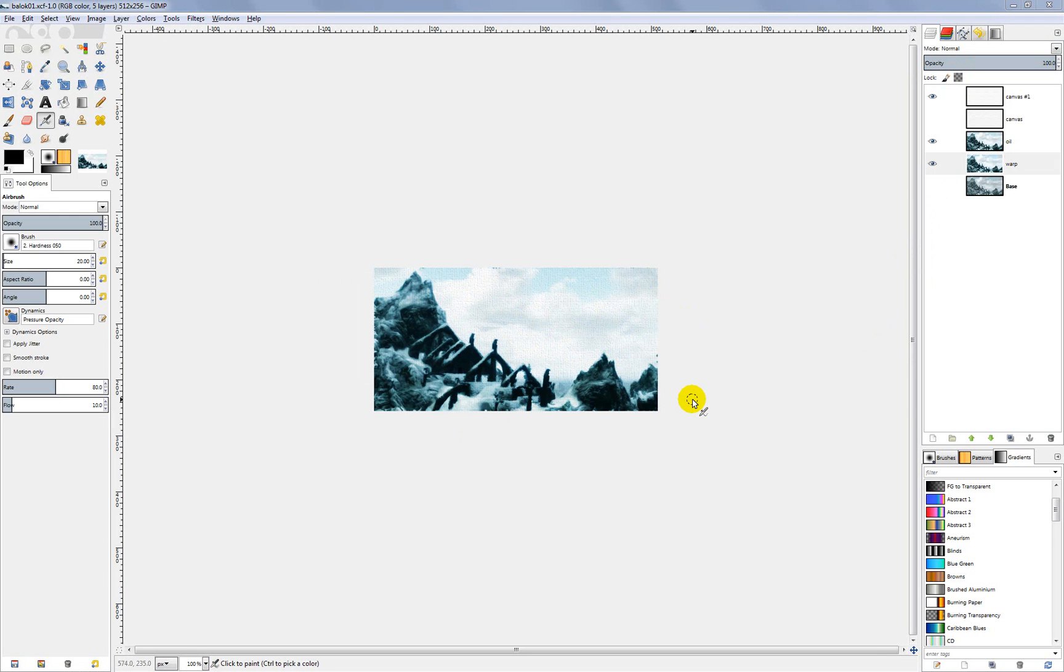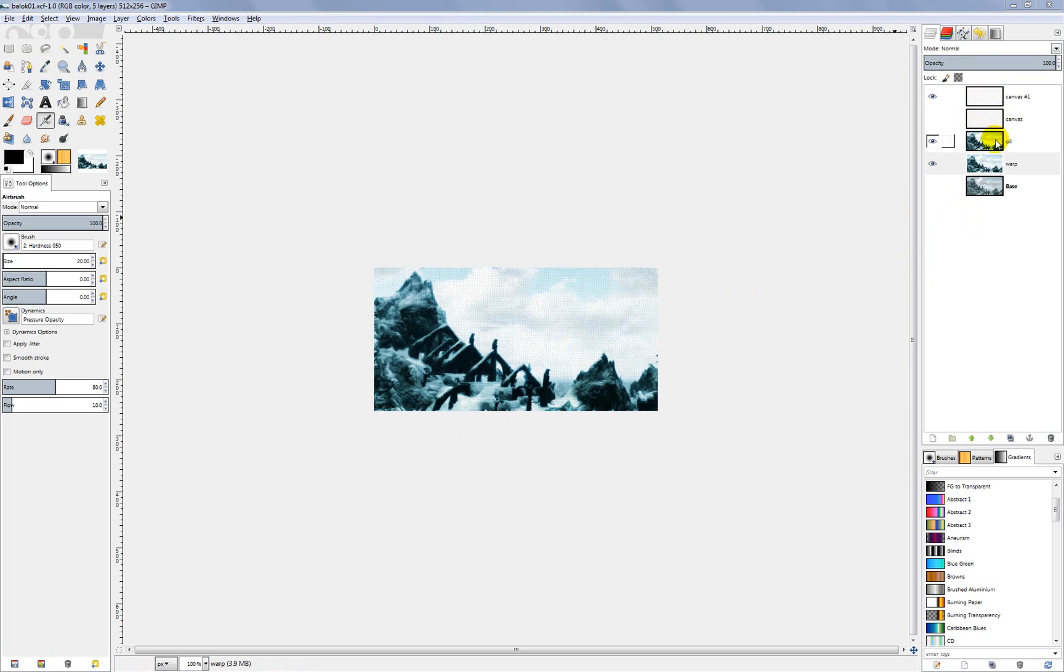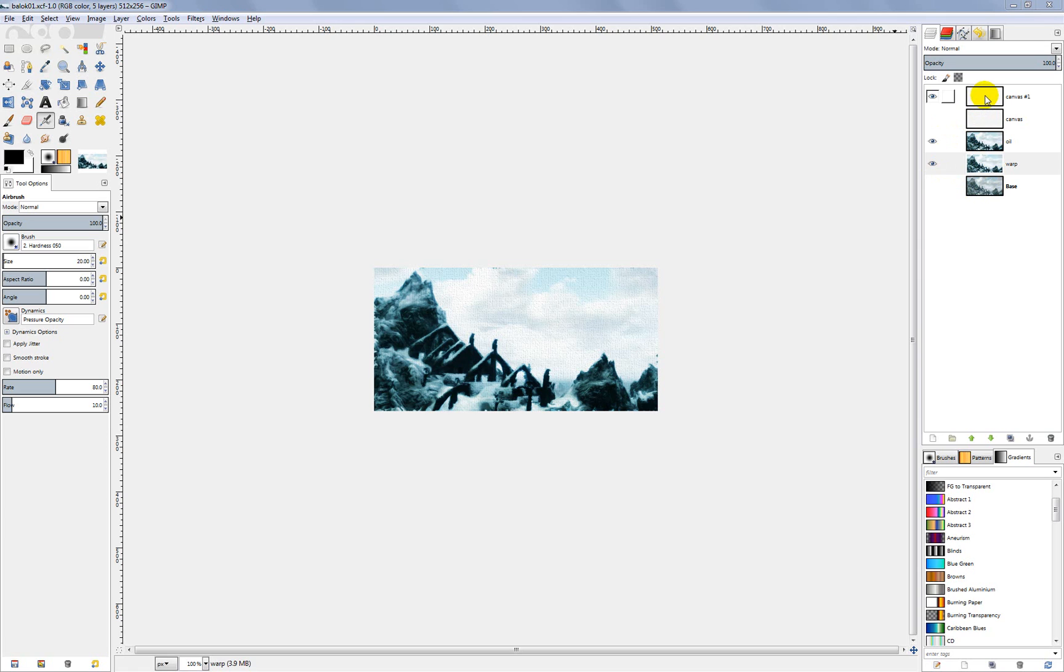So what we want to do now is export our DDS file that we will be using in the game. Take a look over here at our layers. Right now we only have three layers visible. We've got that one turned off and our base layer which we always want to save turned off. What we need to do is get these three layers that we can see merged down into one layer so we can export that as a DDS file.